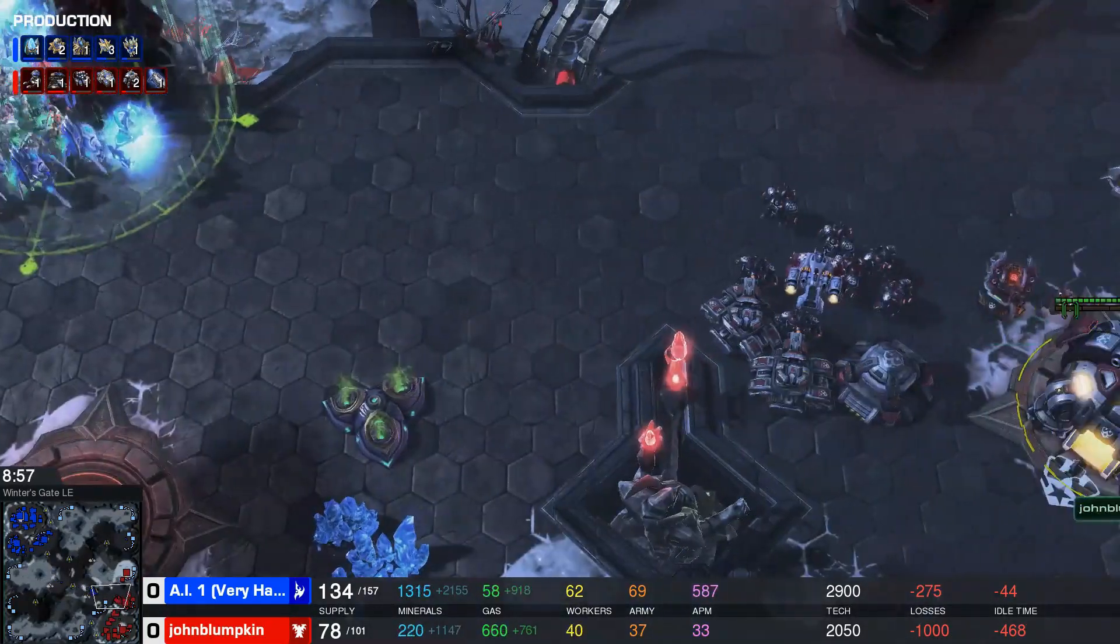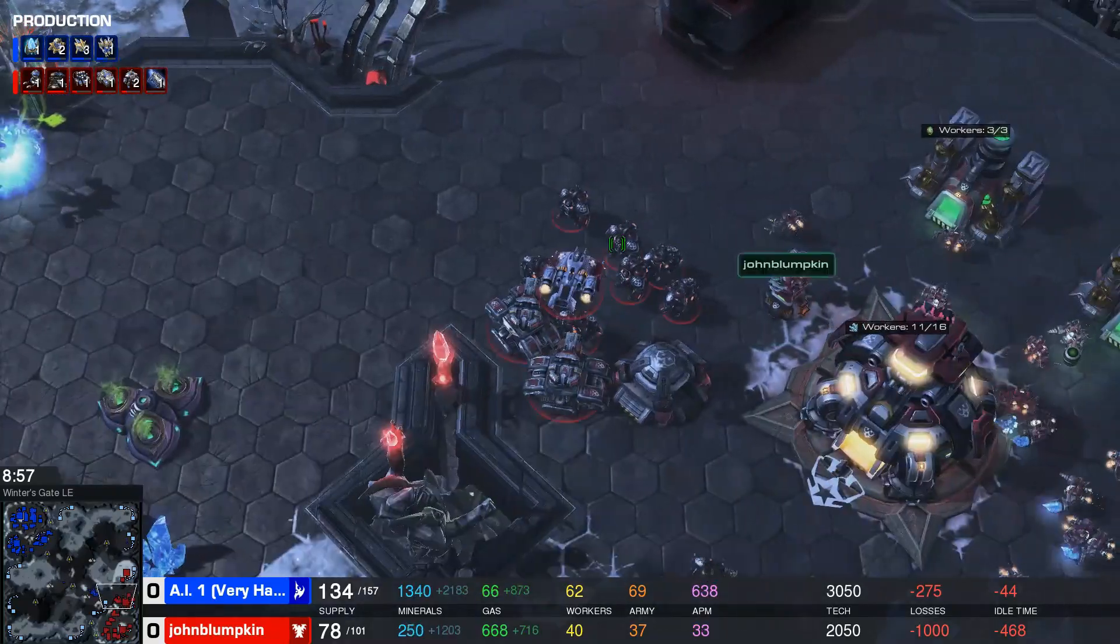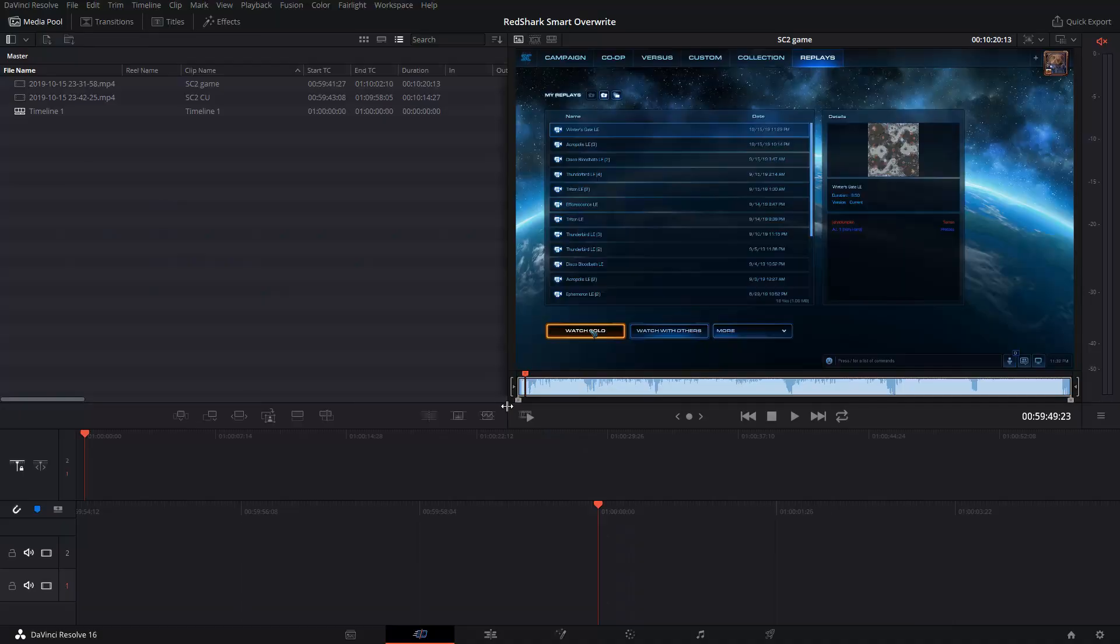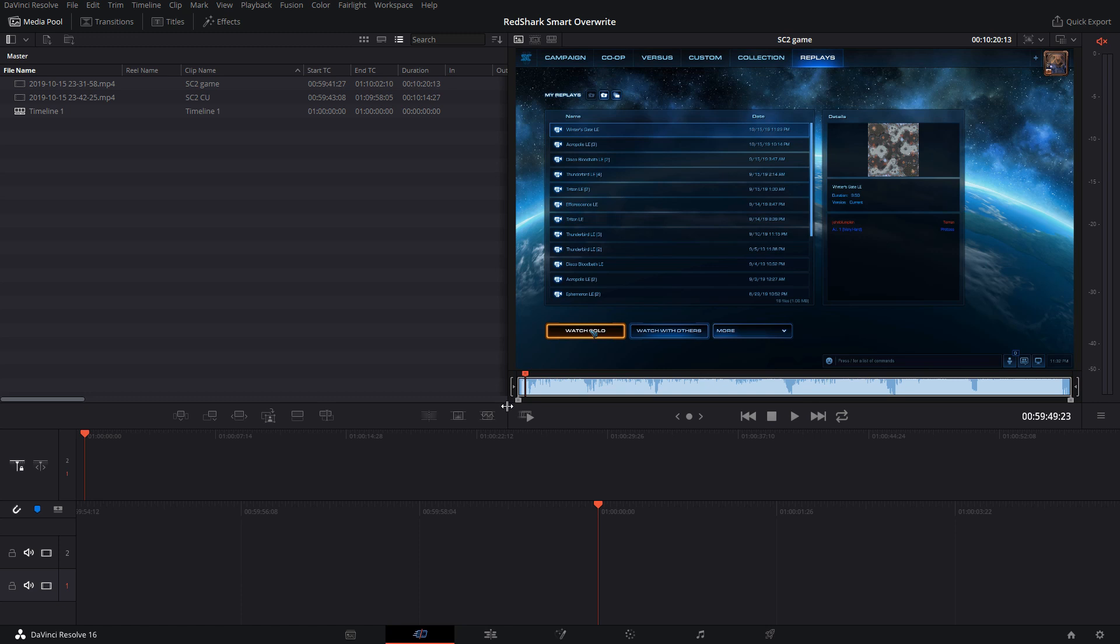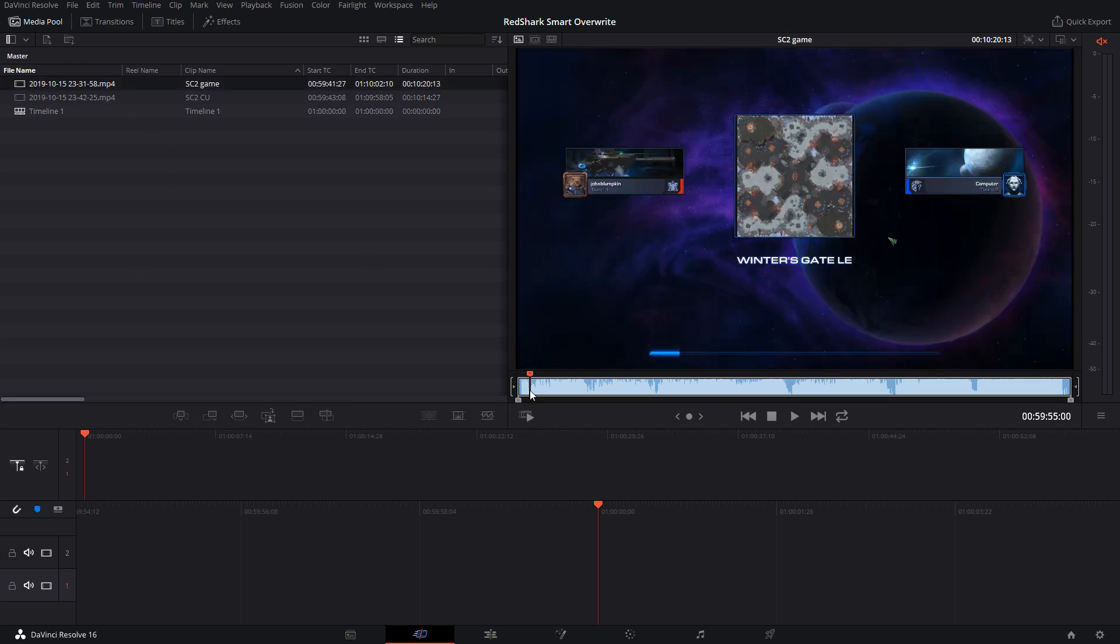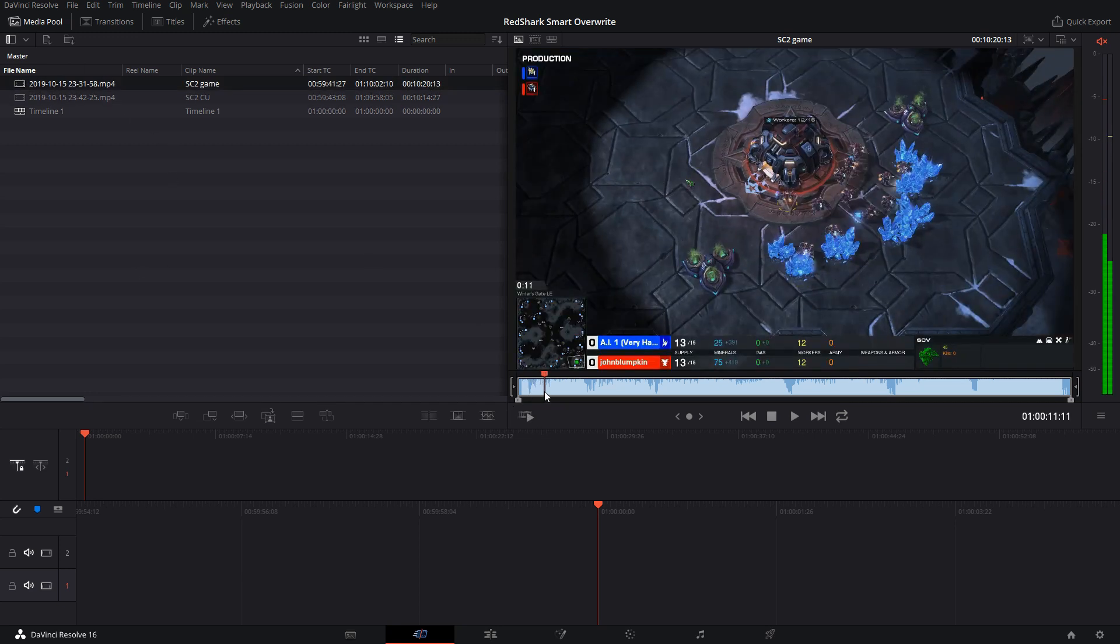So today what we're going to do is we're going to do an eSports kind of highlight reel using the smart overwrite feature that's found in the new cut page in Resolve 16. So what I've got here is just a standard sort of spectator view of a typical Starcraft match.